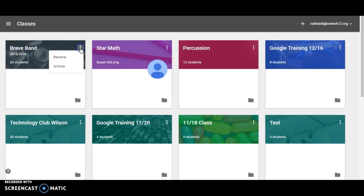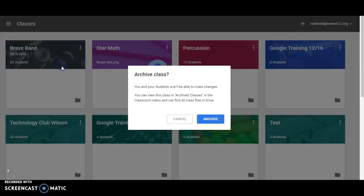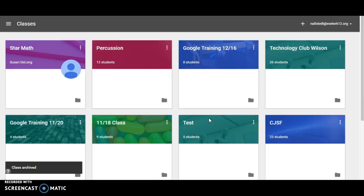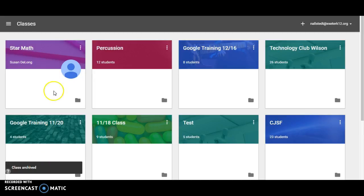I'll click here and we will archive it. It tells us that students won't be able to see or make any changes once we've archived it. Click archiving, and it lets me know that the class has been archived.